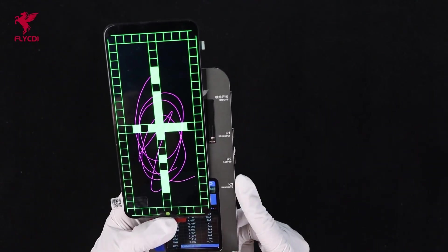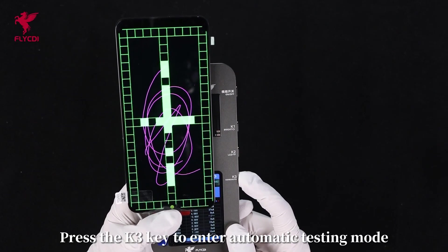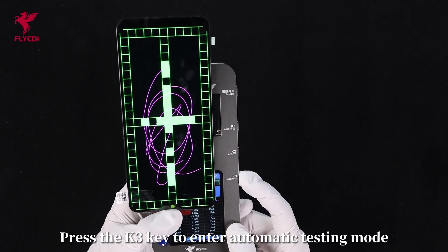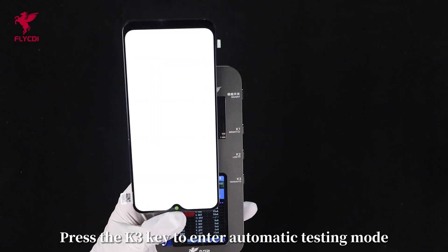Step 7: Press the K3 key to enter automatic testing mode.